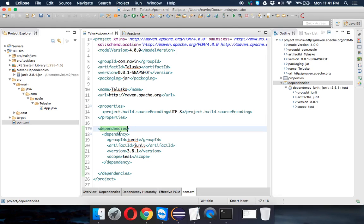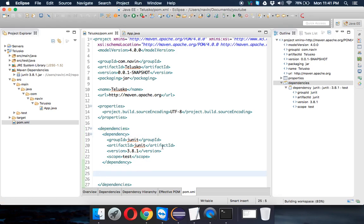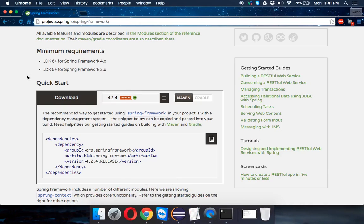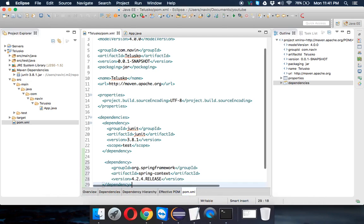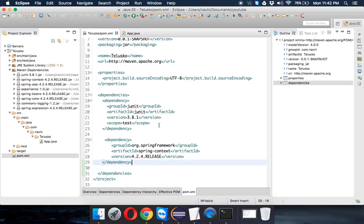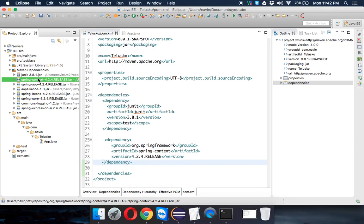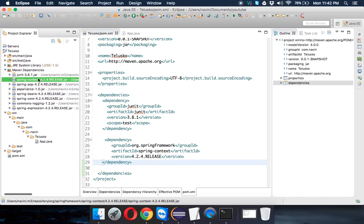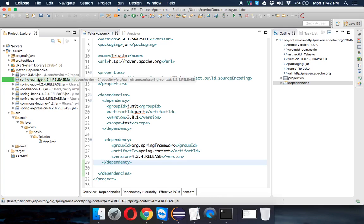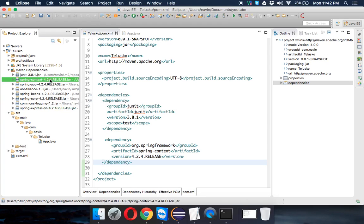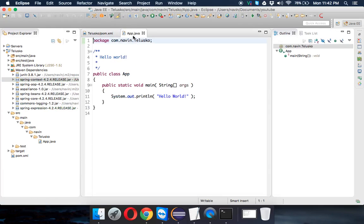Now let's say I want Spring libraries too. It's easy — open pom.xml, find the dependencies tag where the JUnit dependency already exists, and add one more dependency. Just go to the Spring website, copy the Spring dependency XML, paste it into your pom.xml, and Maven will download all the required jar files automatically. If you've done this before, it loads from your local repository instantly; if it's your first time, it downloads from the remote server and may take 10 seconds to one minute depending on your internet speed.